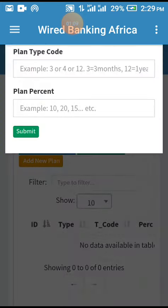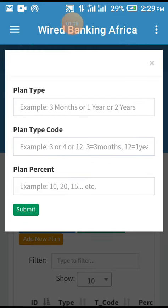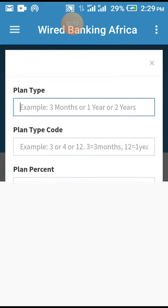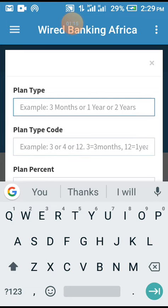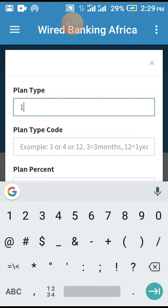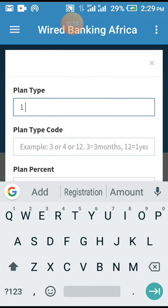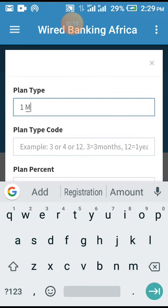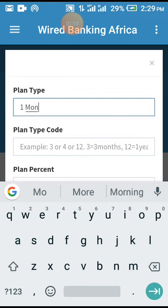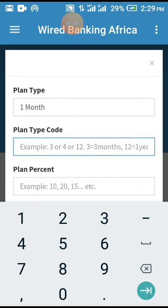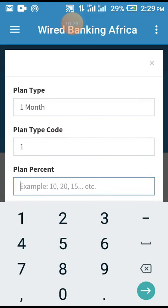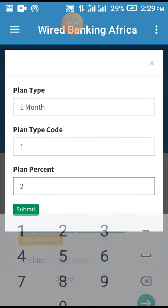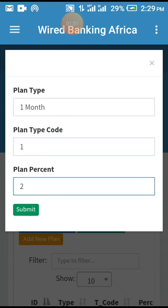For plan type, I'm entering 'One Month' as an example. The code is 'One Month'. For the percentage, let's put 2 percent. Then I submit.